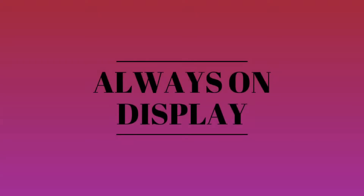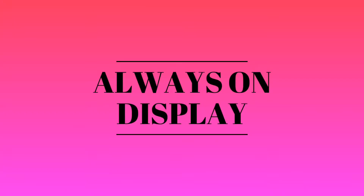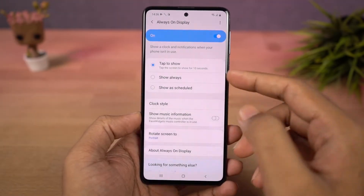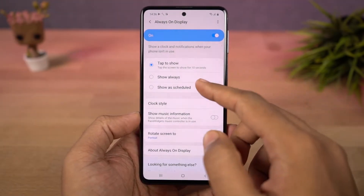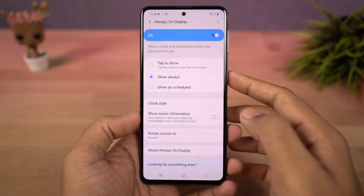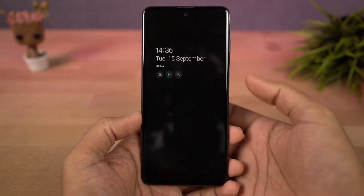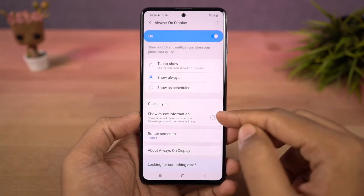Next we have always on display. Once you enable this, it will show time and date information on the lock screen. You can select when it appears and you can even display music information. You can also change the clock style.